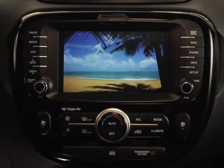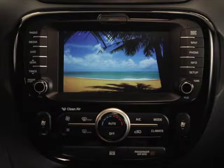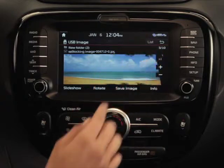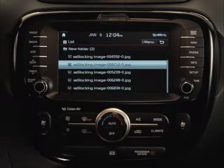Or, if you'd prefer to view a list of all available images on your USB drive rather than cycle through them on screen, press List in the upper right corner.